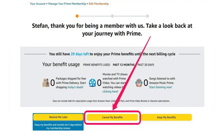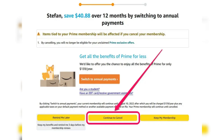On the next page, click on Cancel My Benefits. You'll be prompted to reconsider canceling — if you're sure, click Continue to Cancel. Amazon will ask one more time; just click Cancel Membership to finalize the process.